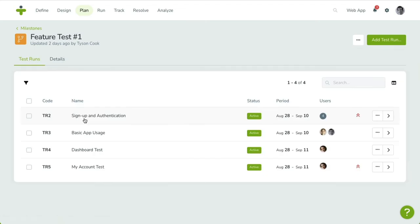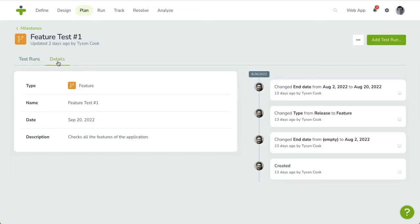Once there, you'll see two tabs. The Test Runs tab allows you to manage the test runs for this milestone. The Details tab allows you to edit the type, name, description, and date of the milestone.